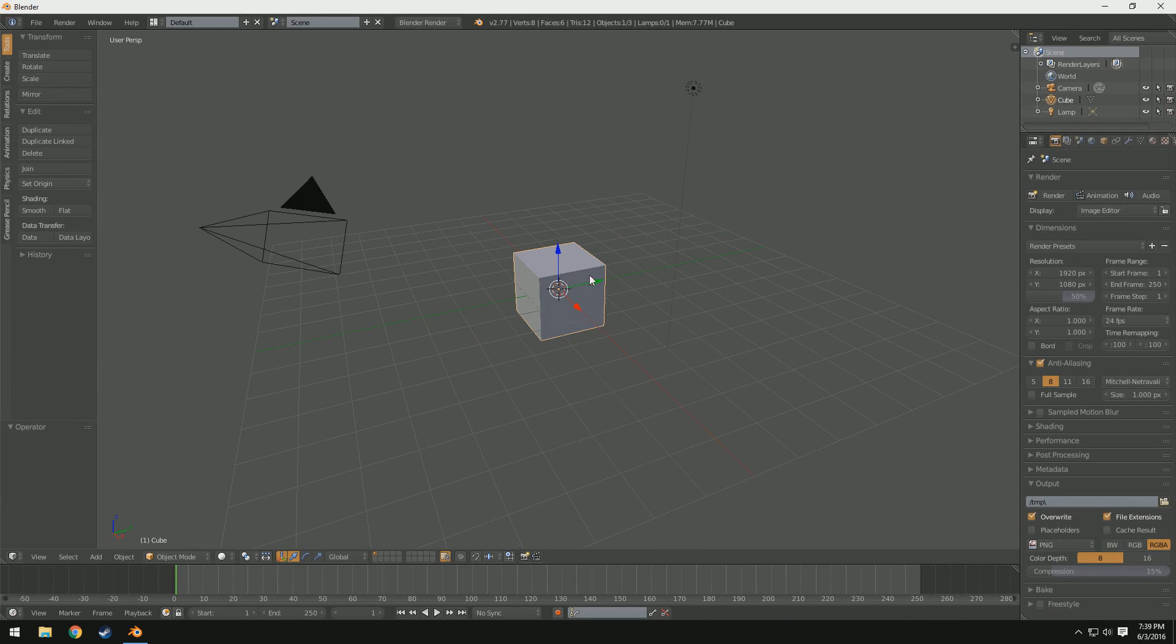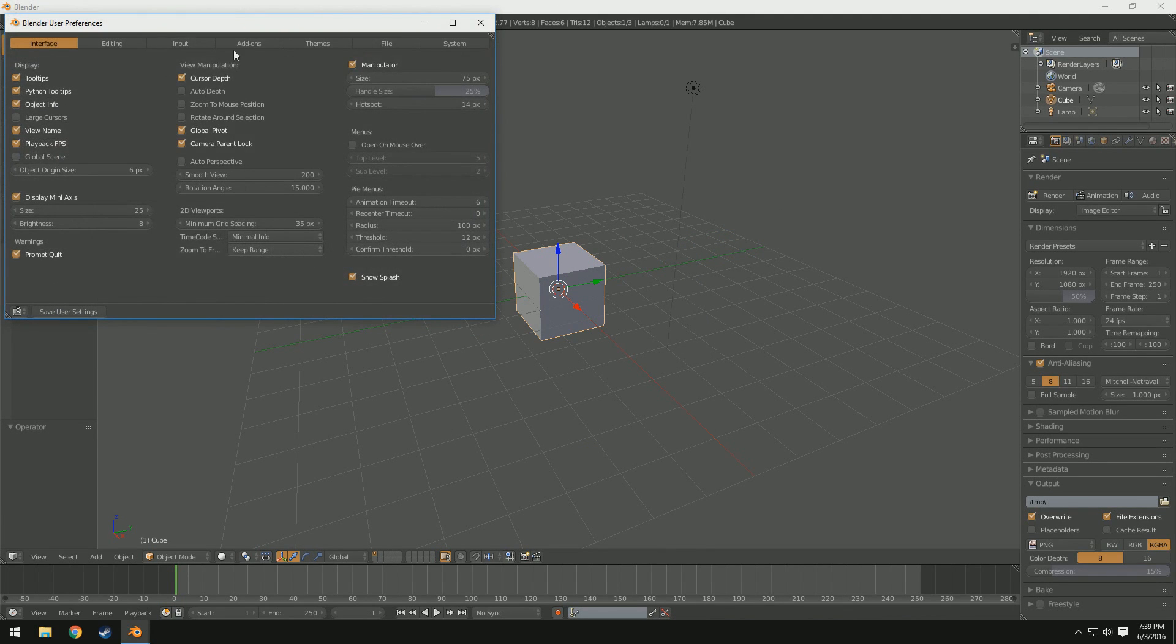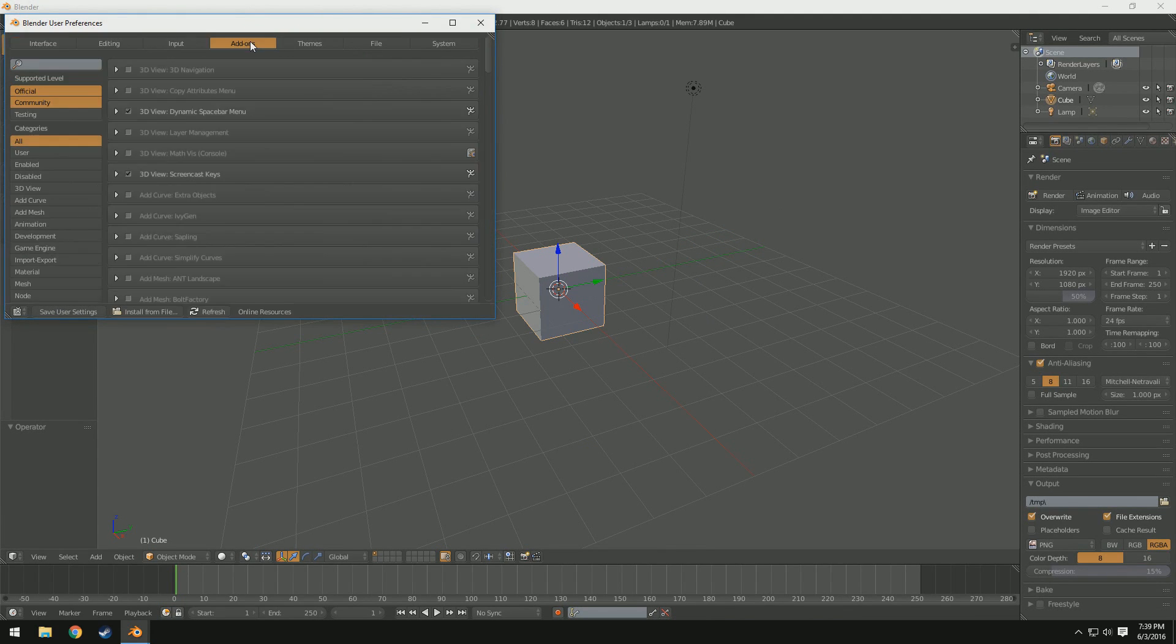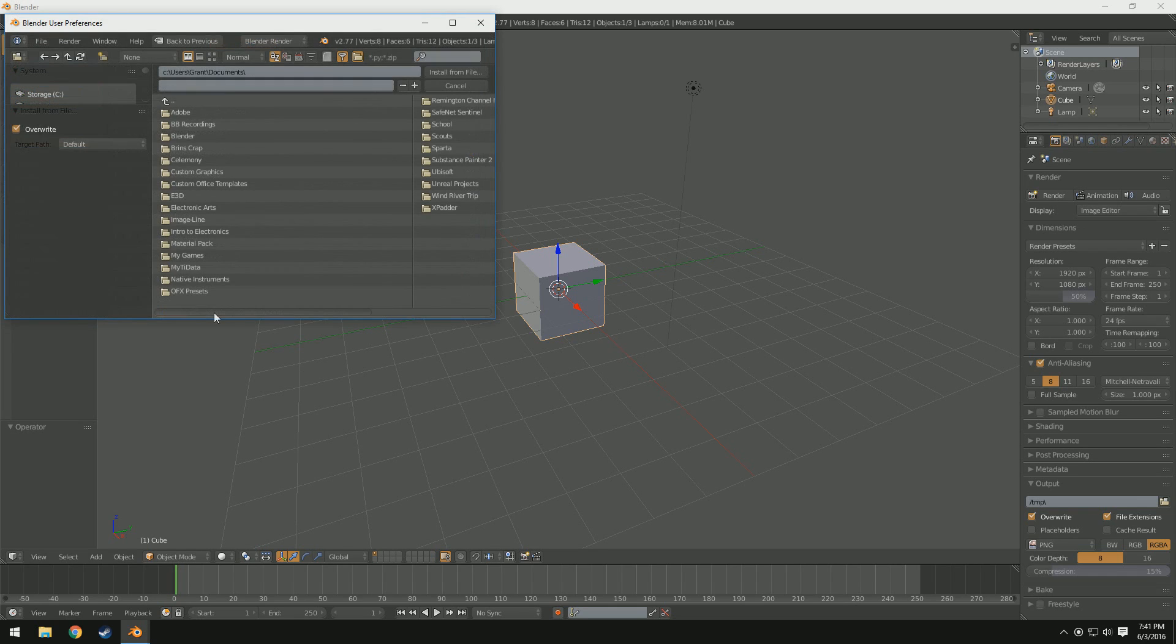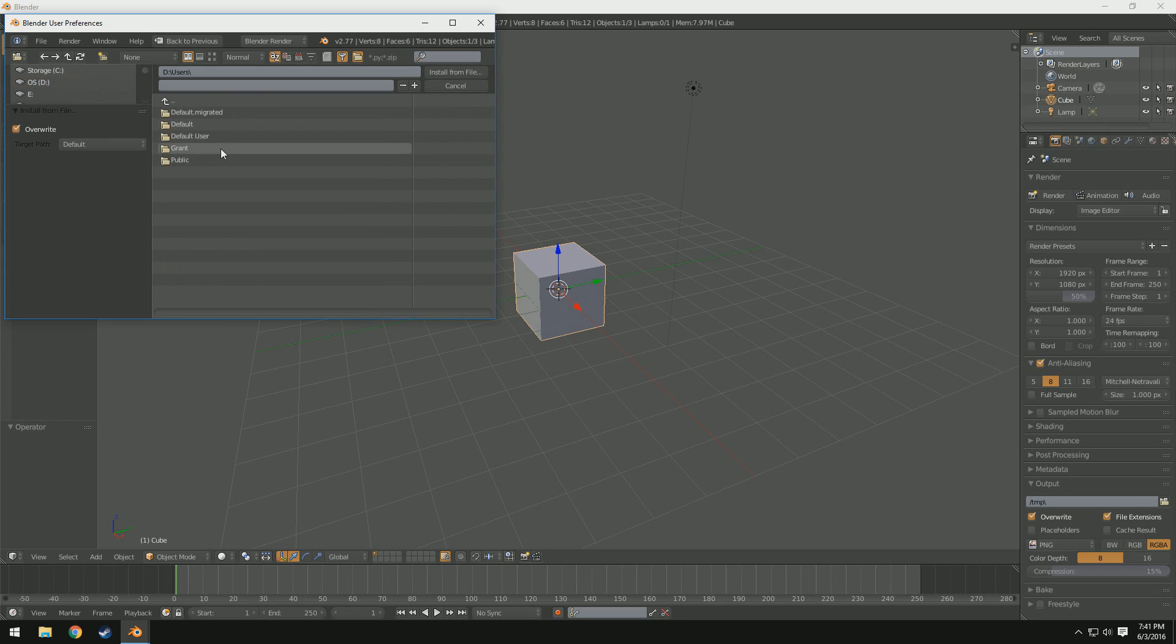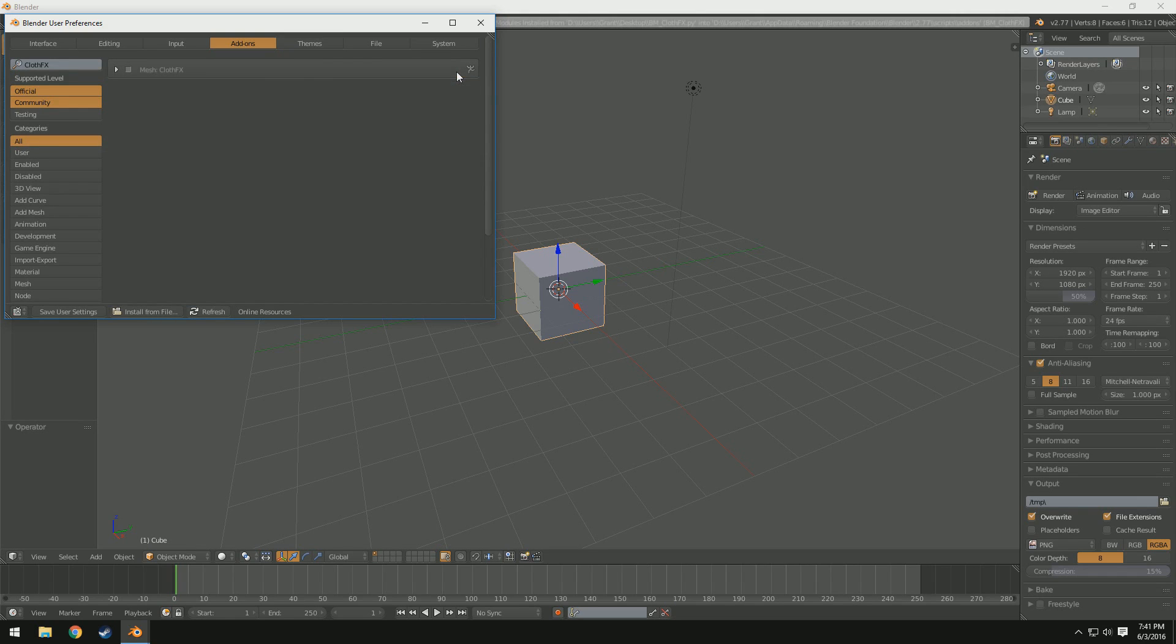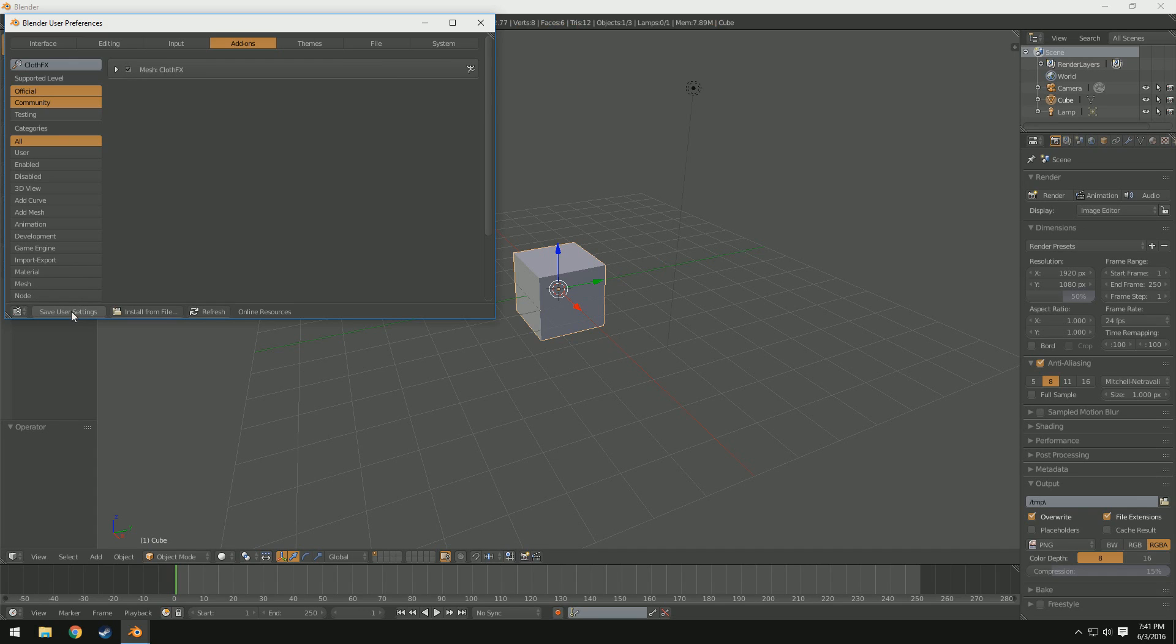So now that we are in Blender, we're going to go ahead and exit out of the splash screen here. We're going to come up to File, User Preferences, go to Add-ons, select Install from File, and that should open up our File Explorer here, where we can then navigate to wherever we need to go. So I'm going to go to my desktop, wherever that is. There we go. And you can see I have bm-clothfx.py, and you can see it has this little cog down here, and then we're going to come up to here and select Import from File. Now you can see we have Mesh ClothFX. We're going to tick this little checkbox right here, and we're going to come down here and select Save User Settings. That way it's automatically loaded in every time we use it.